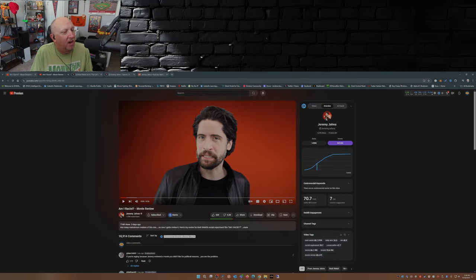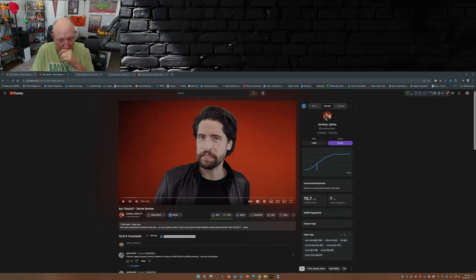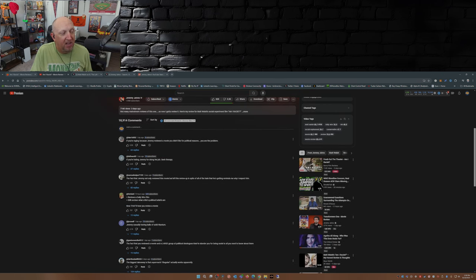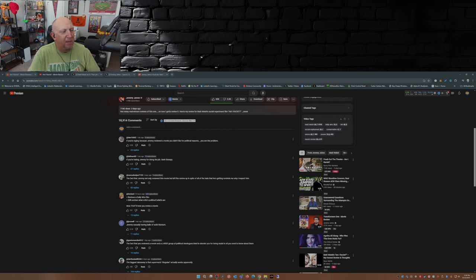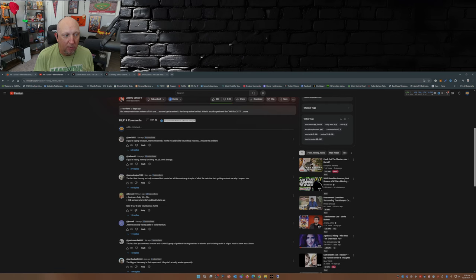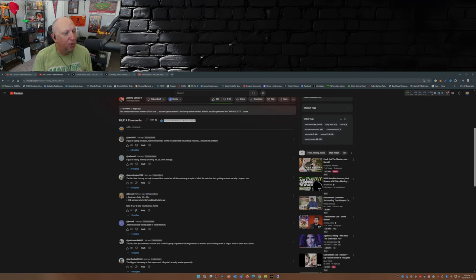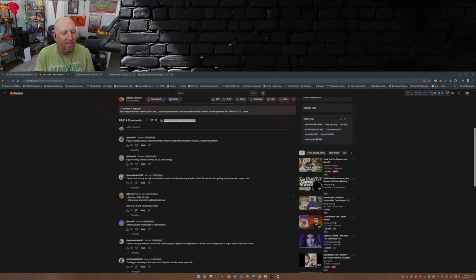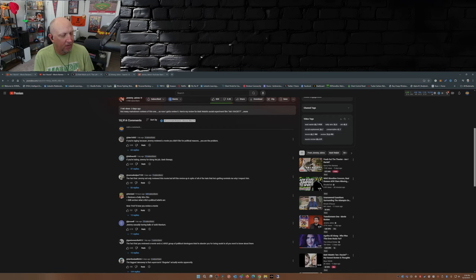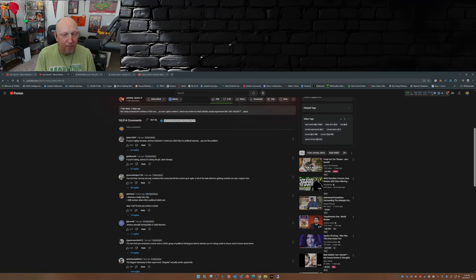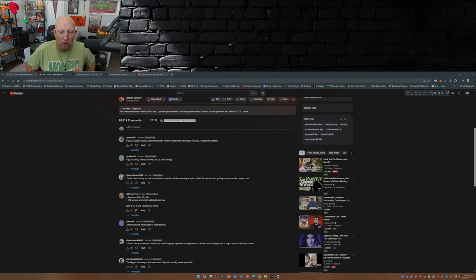Now on Jeremy Johns's review, if you haven't checked it out, check it out, it's pretty good. The comments here are just great. If you're raging because Jeremy reviewed a movie you don't like for political reasons, you are the problem. If you're hating Jeremy for doing his job, seek therapy. The fact that Jeremy not only reviewed this movie but left the review up in spite of all the hate reminds me why I respect him. Reviews the Daily Wire film, still unclear what critic's political beliefs are. Now that's how you review a movie. Bingo, we have a winner.